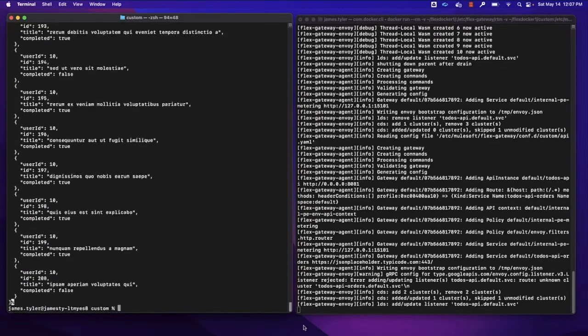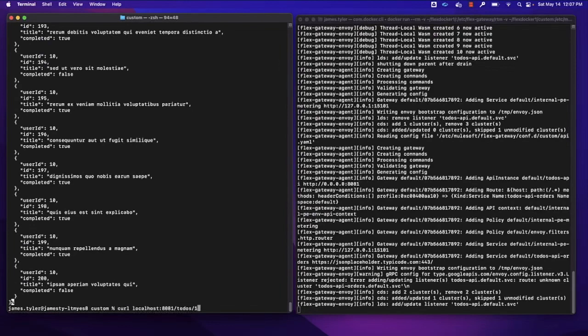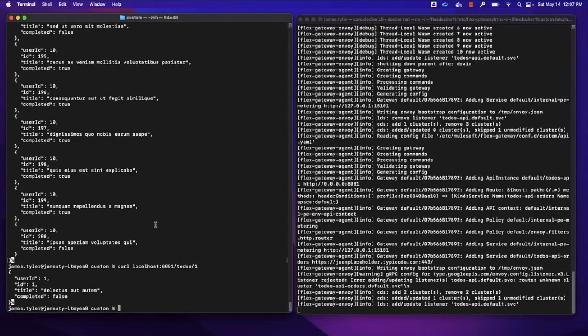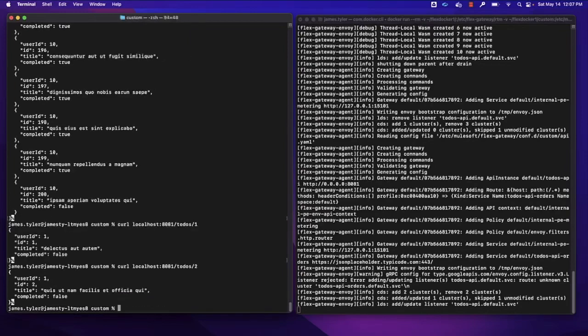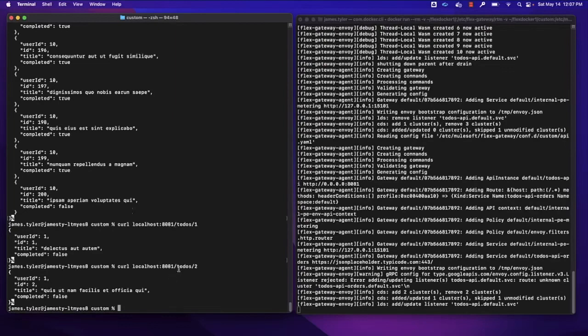So if we wanted a specific one, we can request to-dos one. And we can do two. So you can kind of see that we've now taken this upstream API and made it available for requests locally from our Flex Gateway running on this machine.